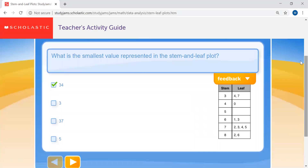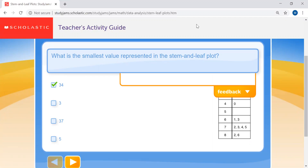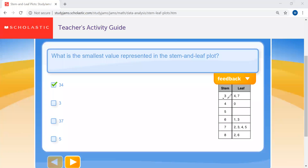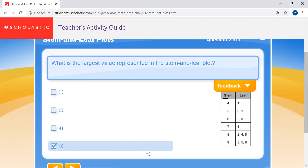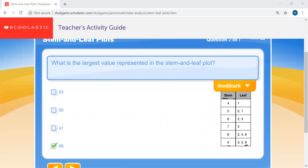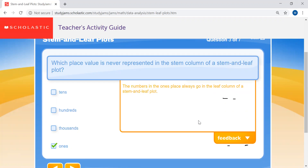Let's go over our answers. Question one: what is the smallest value? It should be 34 — there's a 3 in the stem column and a 4 in the leaf column, making 34. Question two: what is the largest value? That would be 98 — stem 9 and leaf 8. Question three: which place value is never represented in the stem column? That would be your ones place, because ones always go in the leaf column, not the stem column.